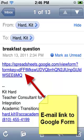To begin, you'll want to email yourself a link to the Google Docs form, which you will open up in your iPod Touch or iPhone email application.